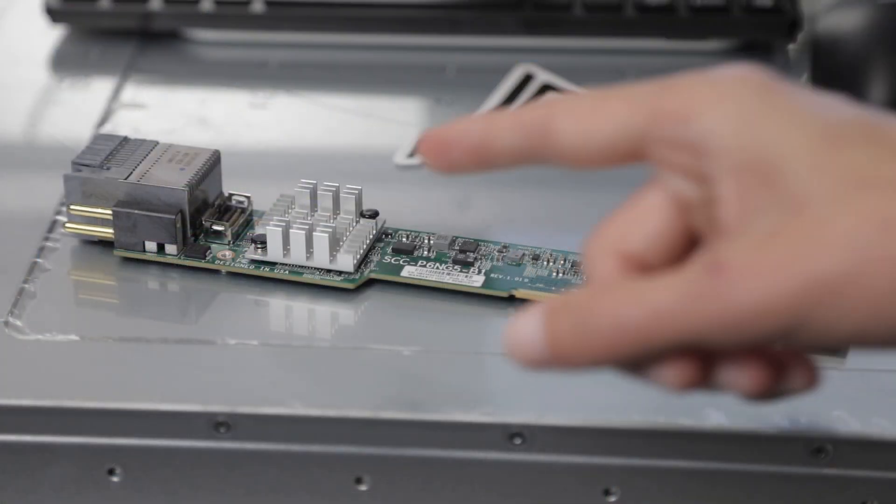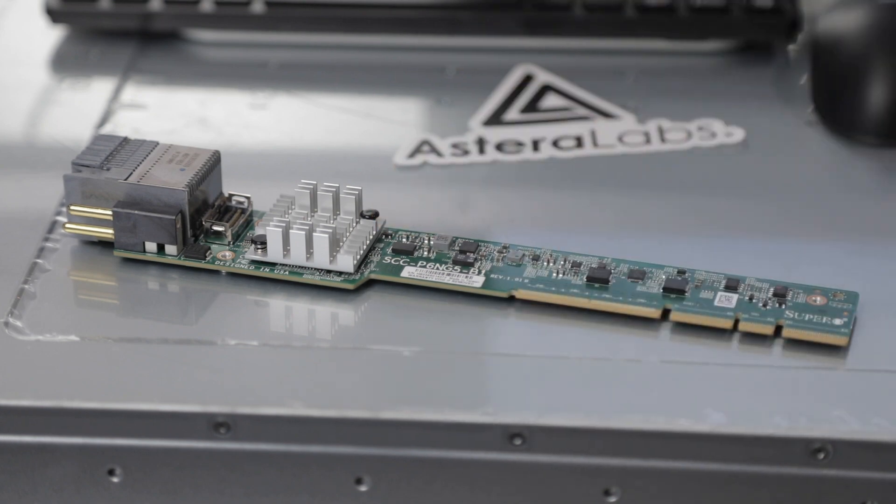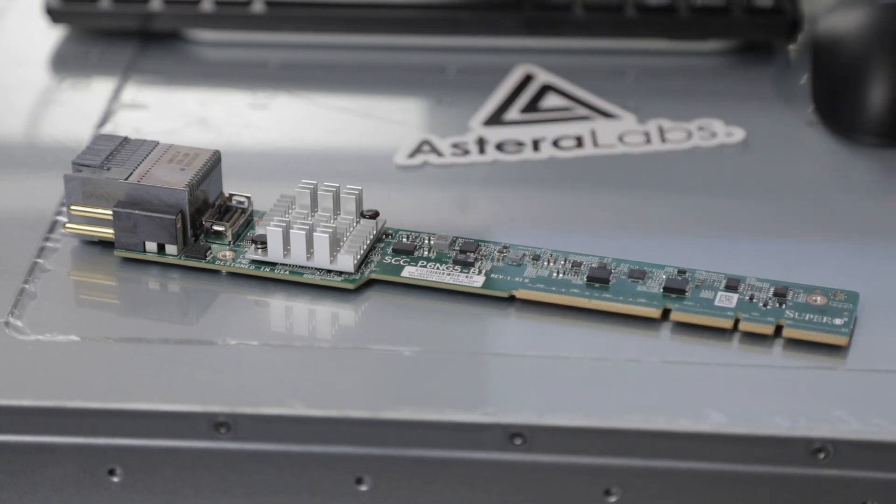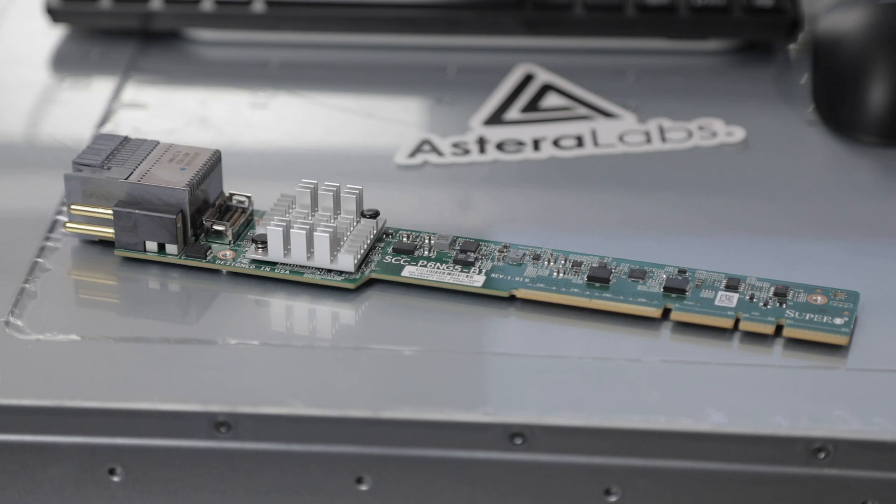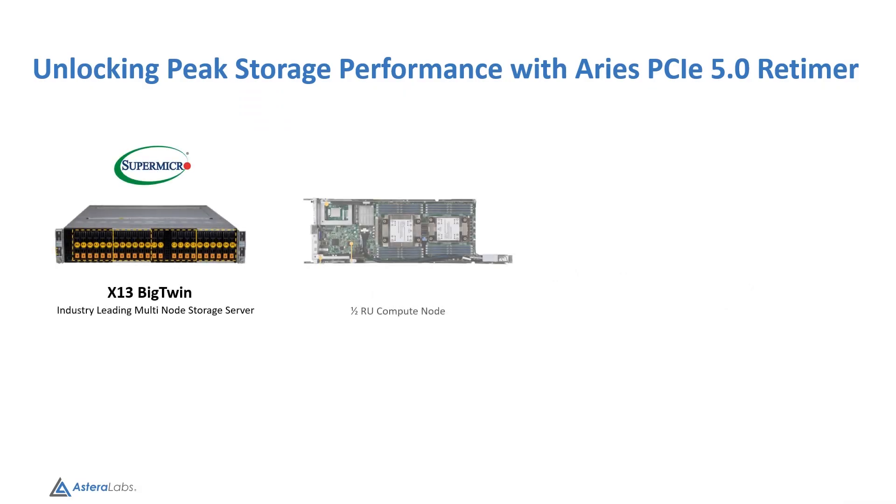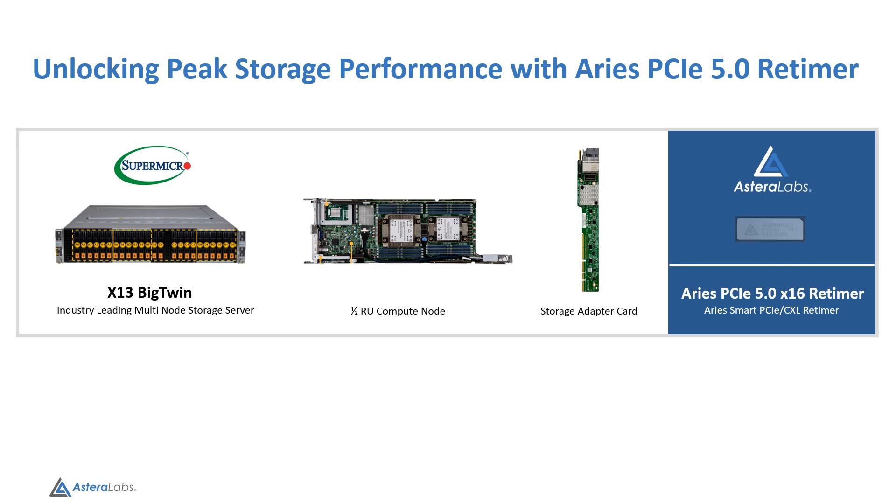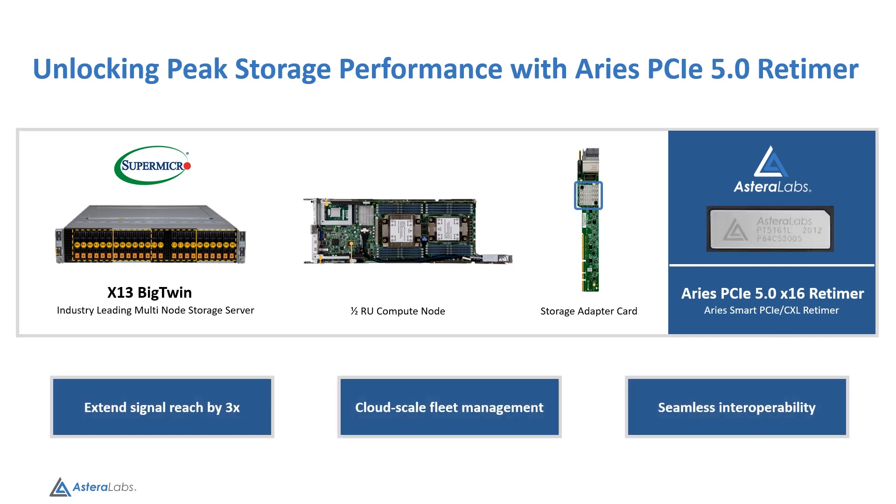The retimers support a bifurcation of four independent X4 links to enable a storage topology that would otherwise be limited to PCIe 4 speeds. The scalability is essential for high-performance storage applications that require densely packed PCIe 5 SSDs, and retimers offer the design flexibility to extend PCIe signal reach up to three times.